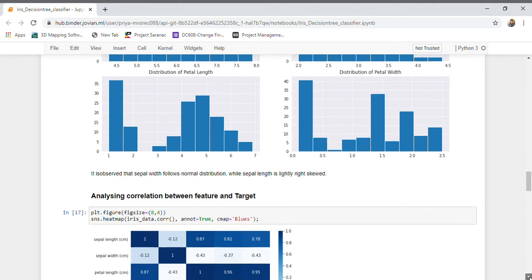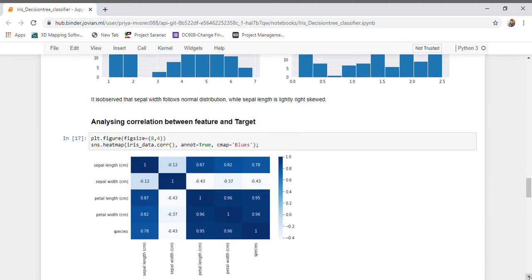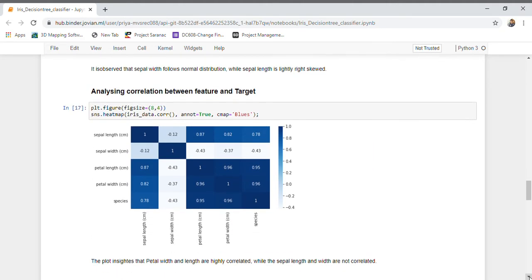Let us analyze the correlation between the features and the target variable. We can see that petal length and petal width are highly correlated with the target variable. Petal length and petal width are also highly correlated with each other, while sepal length and sepal width are not correlated at all.